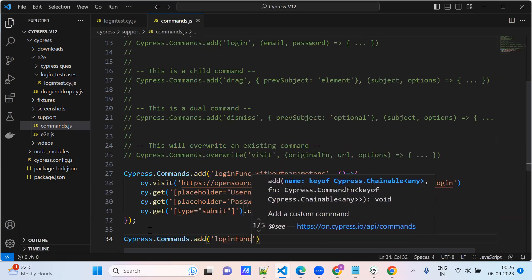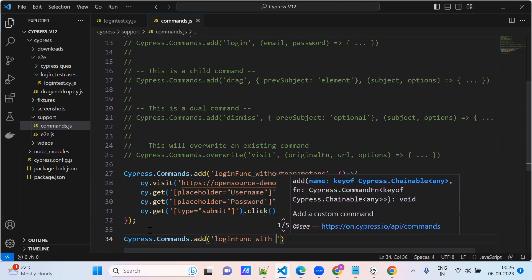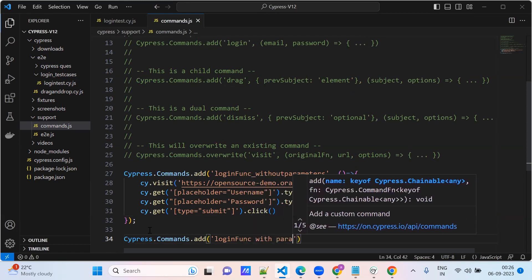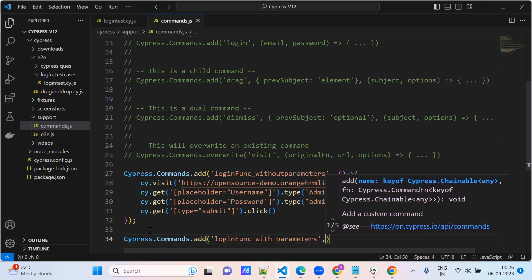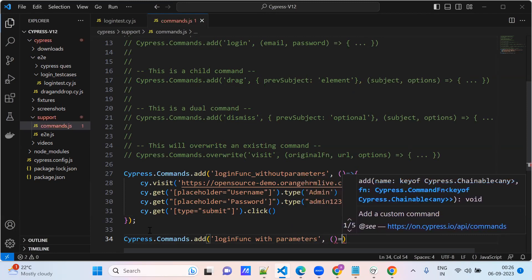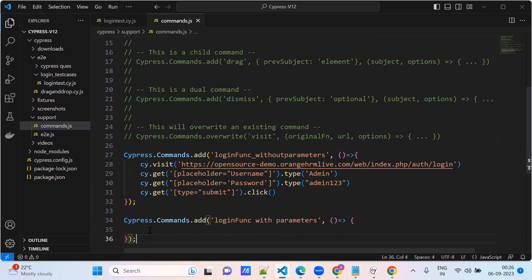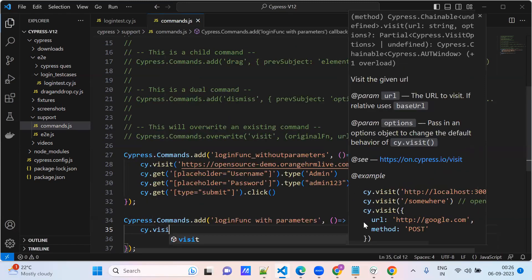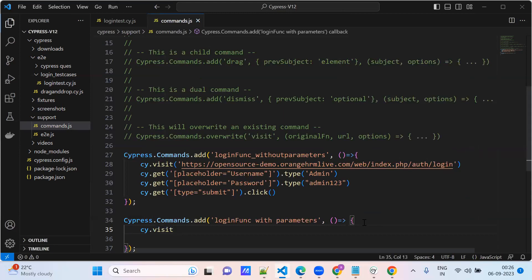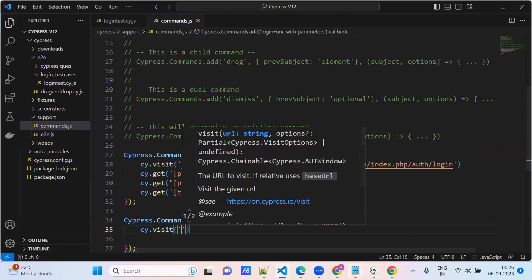Login — for now, with the parameters. So we will build the same example: cy.visit — visit the application.